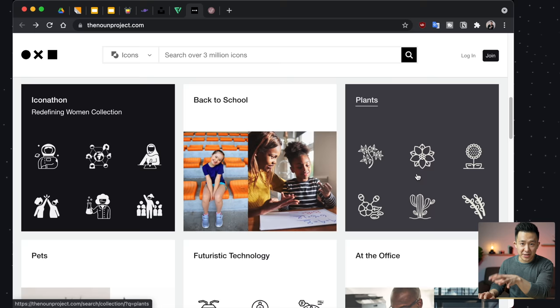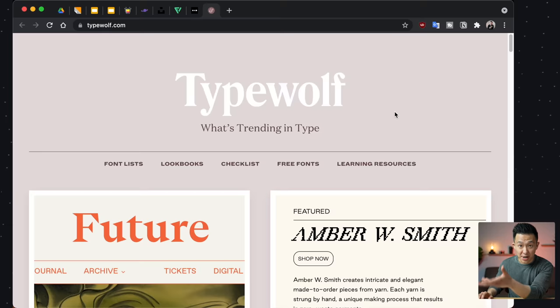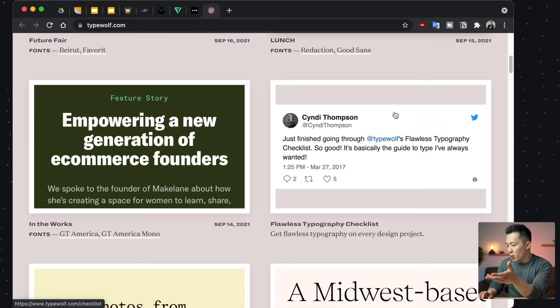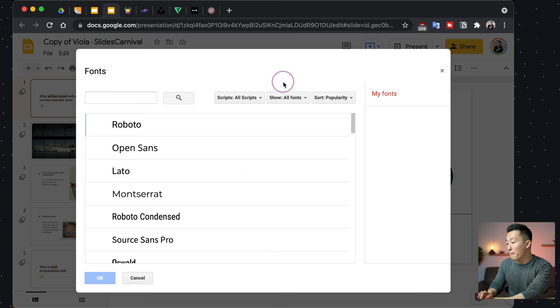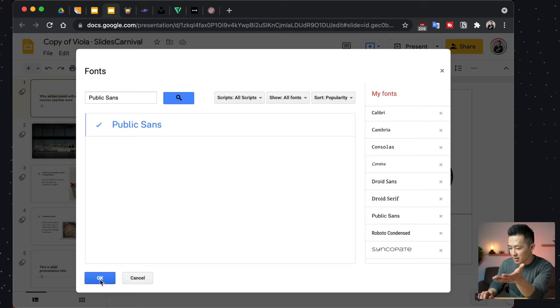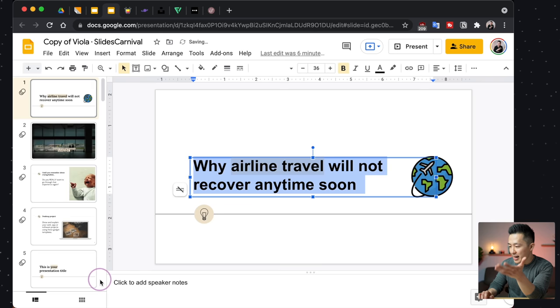Bonus tip because I love my viewers: if you really want to bring your presentations to the next level, you can start by trying out new fonts. And tightwolf.com is a great place to get some inspiration. If you find a font you really like — let's say Public Sans, for example — you copy it, go back to your Google Slides presentation, select some words, go to the font menu, click More Fonts, and you can simply search for it. There is indeed Public Sans here — click okay. Not every font is gonna be available, but it doesn't hurt to try.